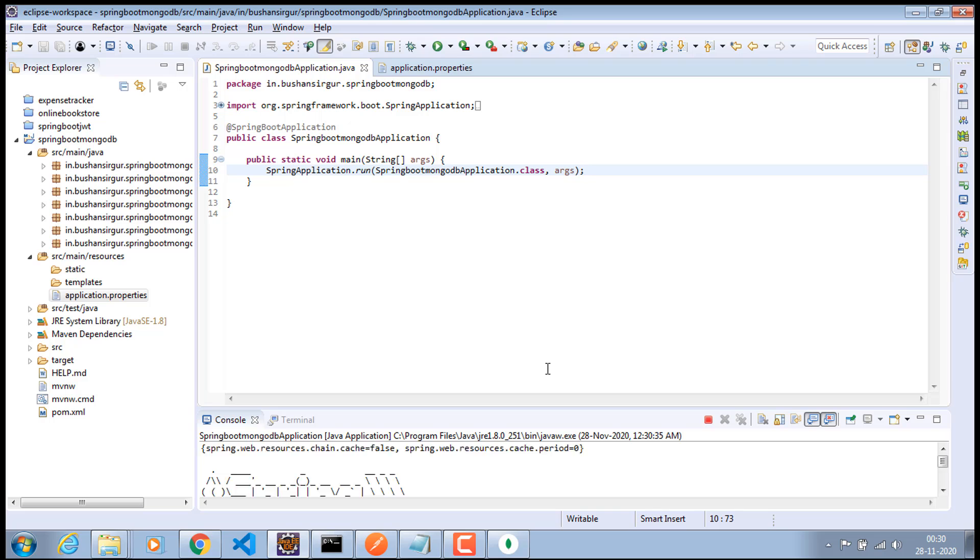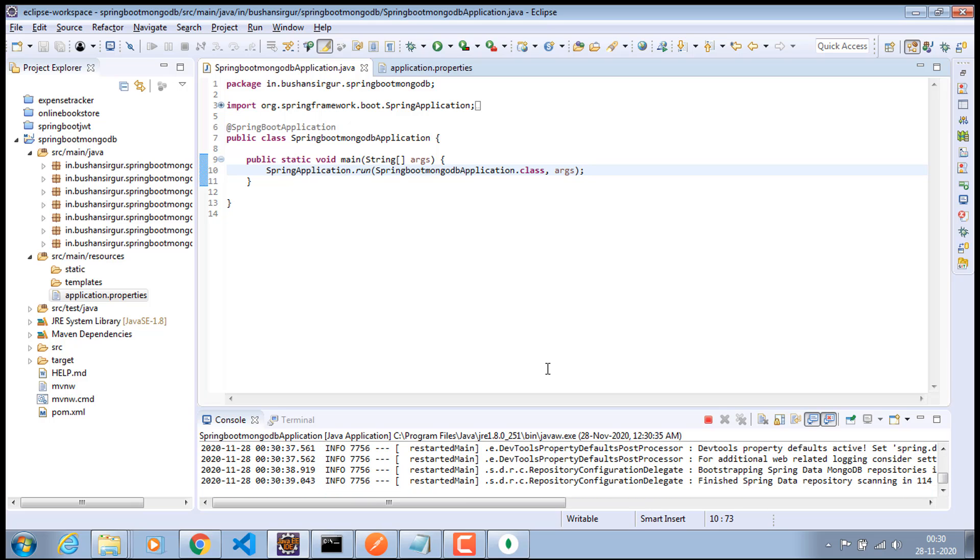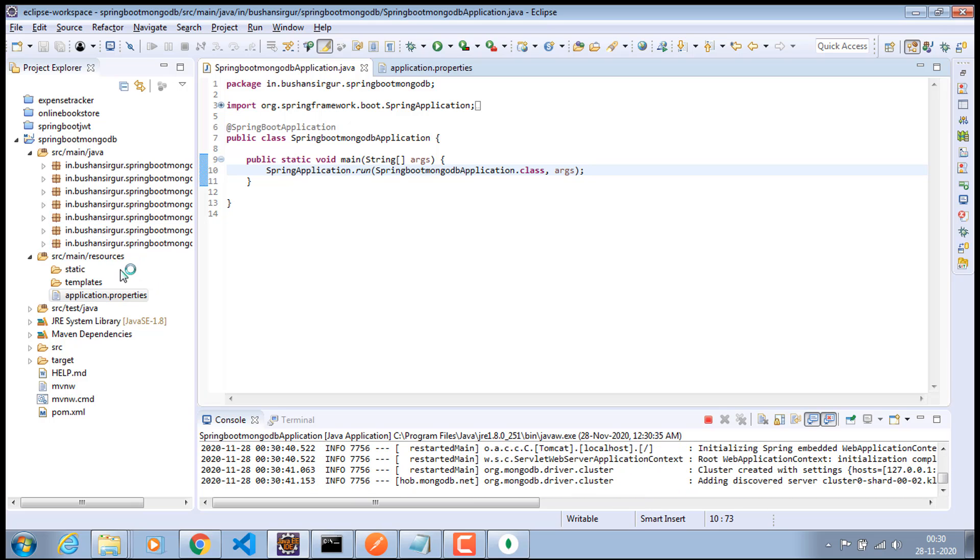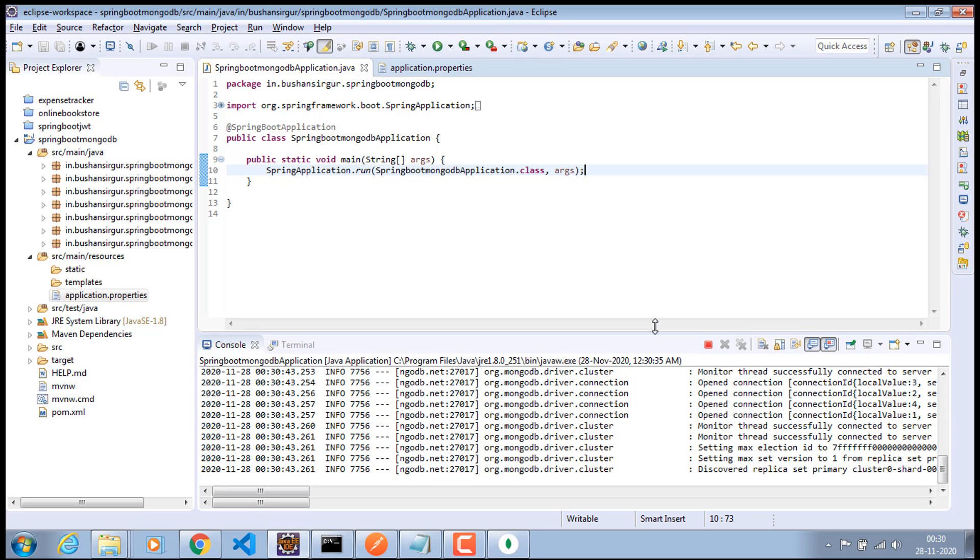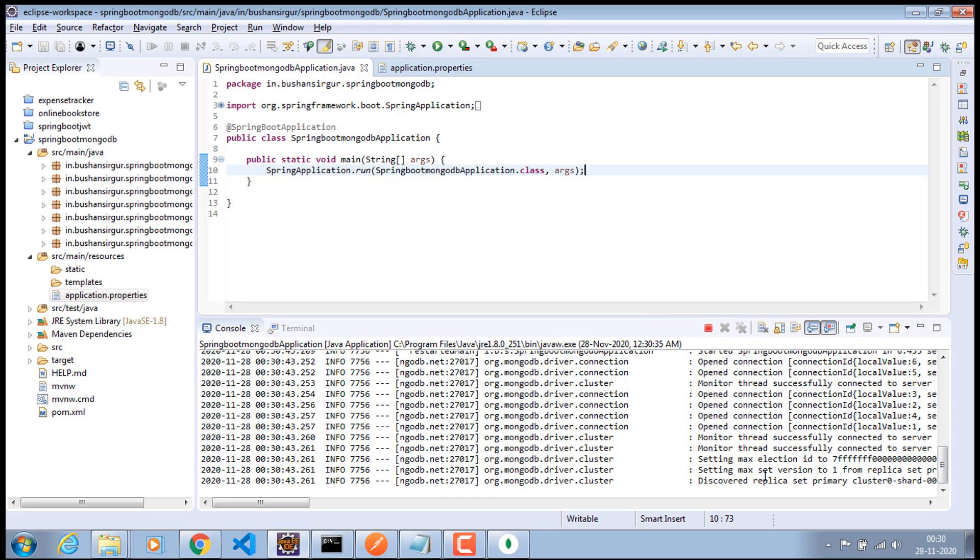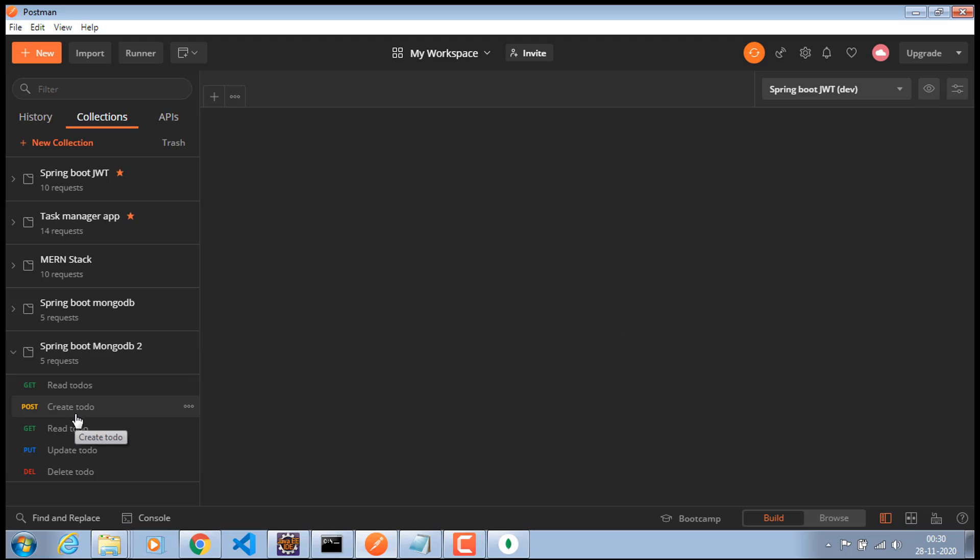Now we should be able to connect to the production database through our Spring Boot application. Alright. The application has been started. You can see. And now let's go to the postman. And let's go ahead and fire a query. Let's click on this create to do.